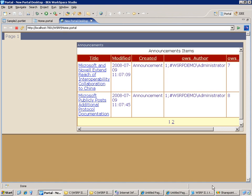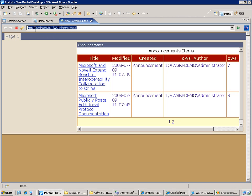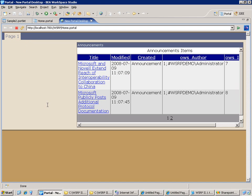And then I'm going back to the BEA portal server and just refresh the page to see the change. And here you go.